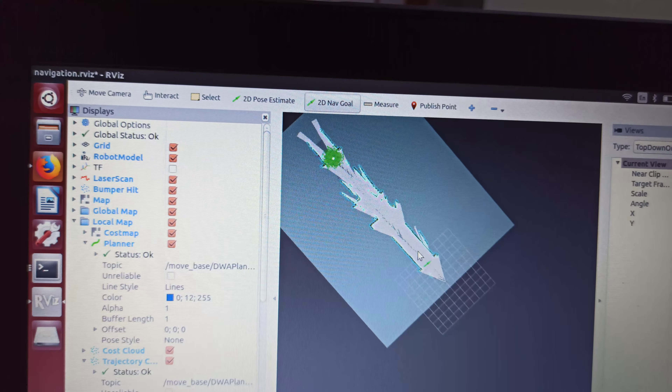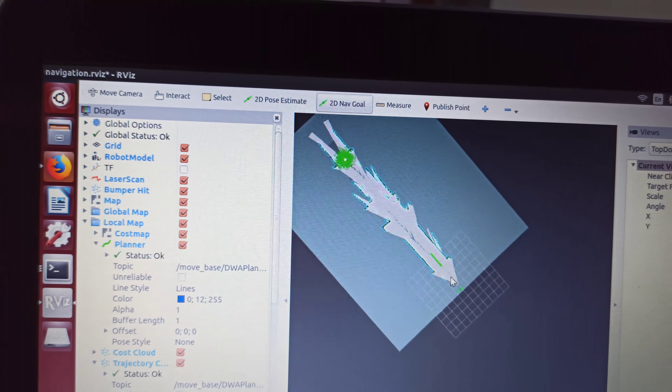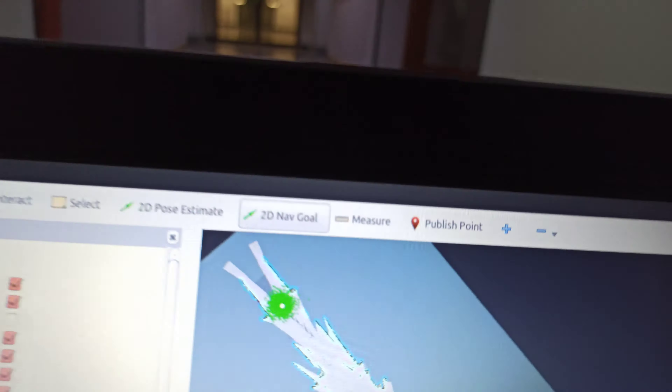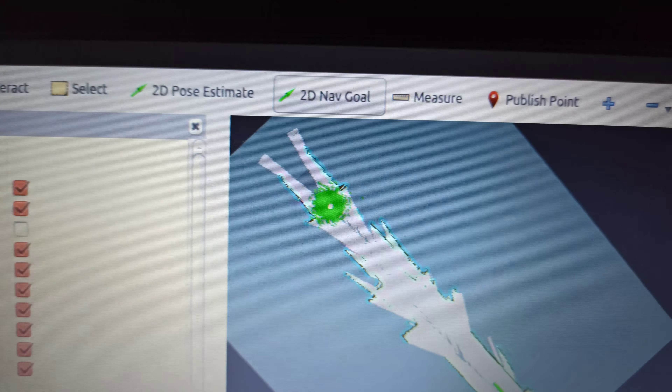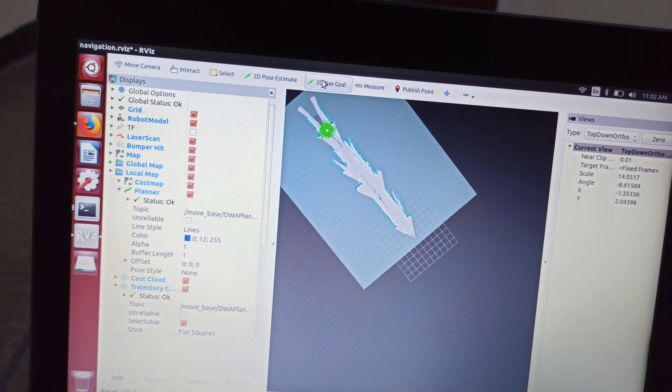Now that we have mapped our location and saved our map, it's time to navigate. We do that by using the 2D nav goal tool, which marks the point where we want the robot to go. The green marker here is the current location of the robot, and this is the goal that I am marking. Hopefully the robot will navigate from this point to this point — let's see.